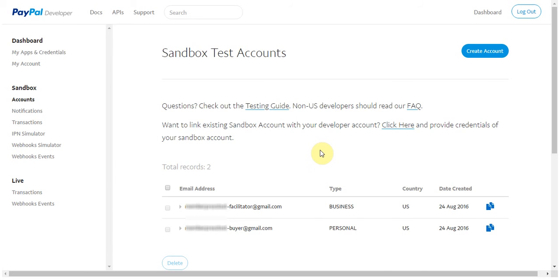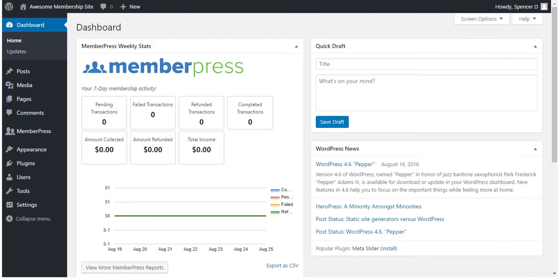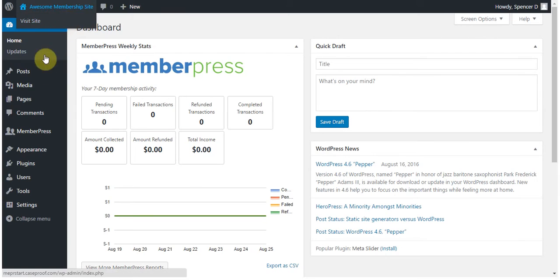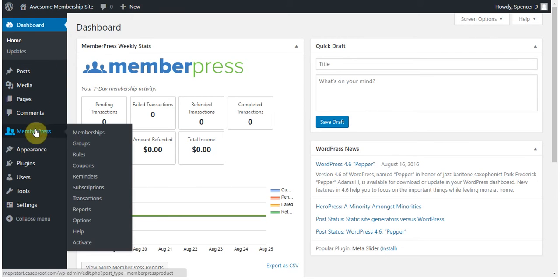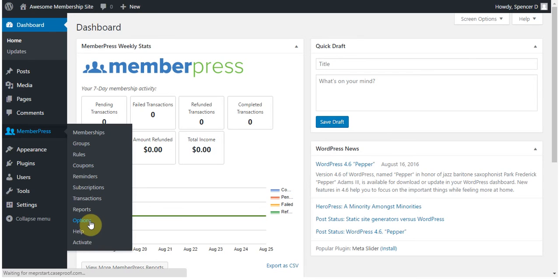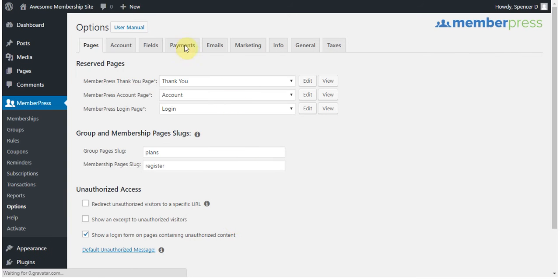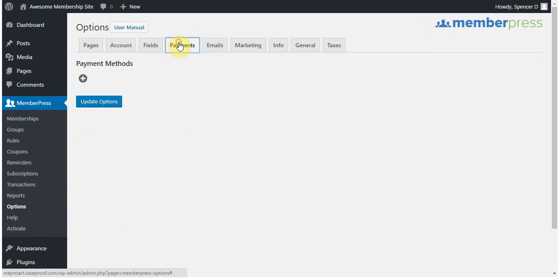Now that we've done that, we're going to set up a PayPal gateway on my test site so that I can test the registration process and see what users should see after they have an active subscription on my site. So we're going to go to the WordPress dashboard, MemberPress, Options, and then once in the Options page, we're going to click on the Payments tab, and then this plus arrow to create a new gateway.